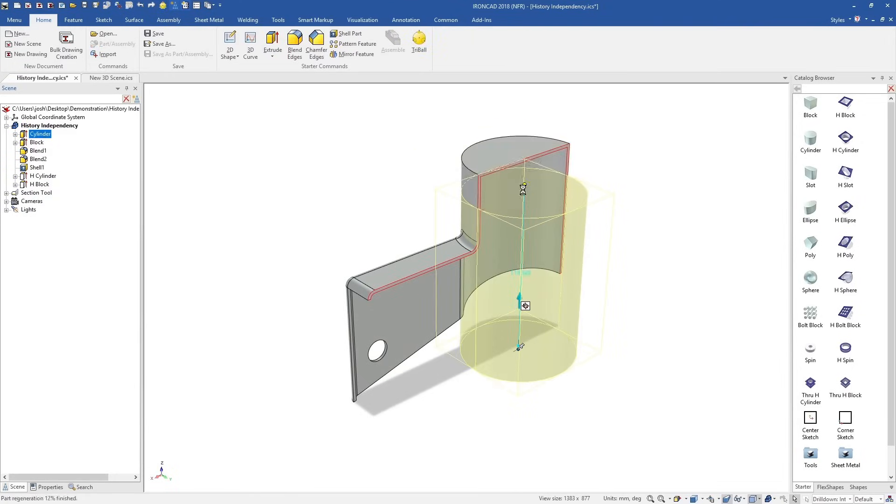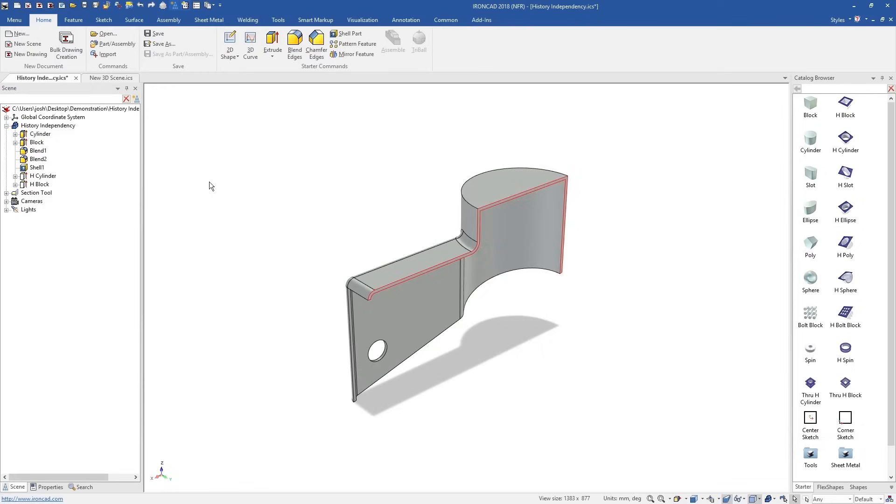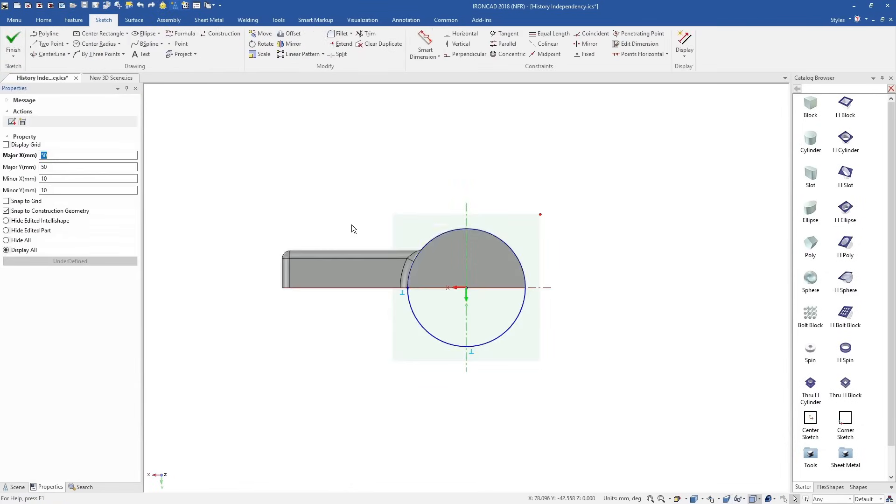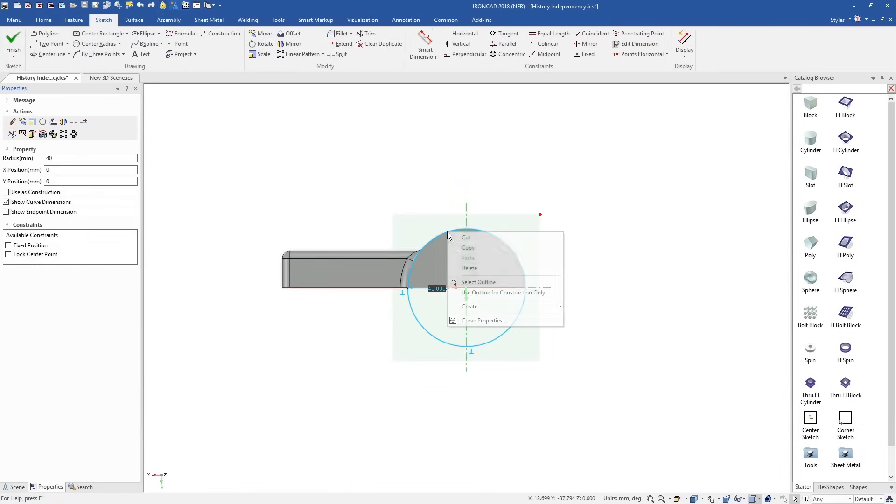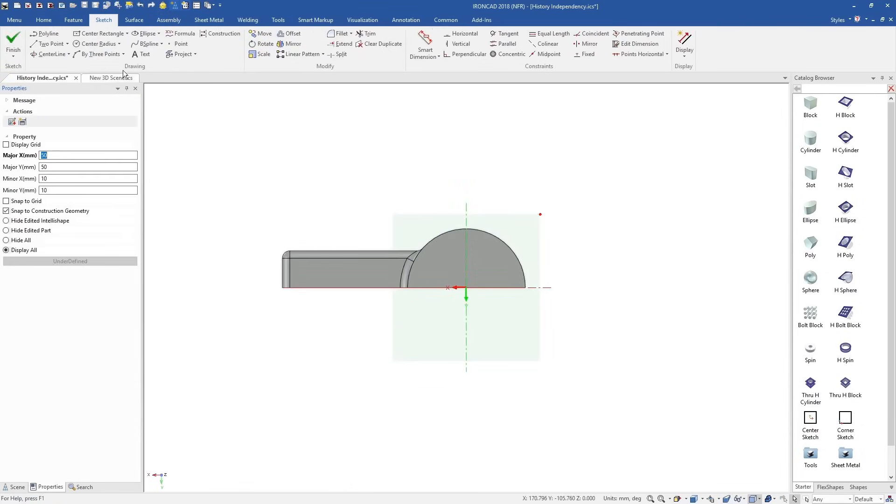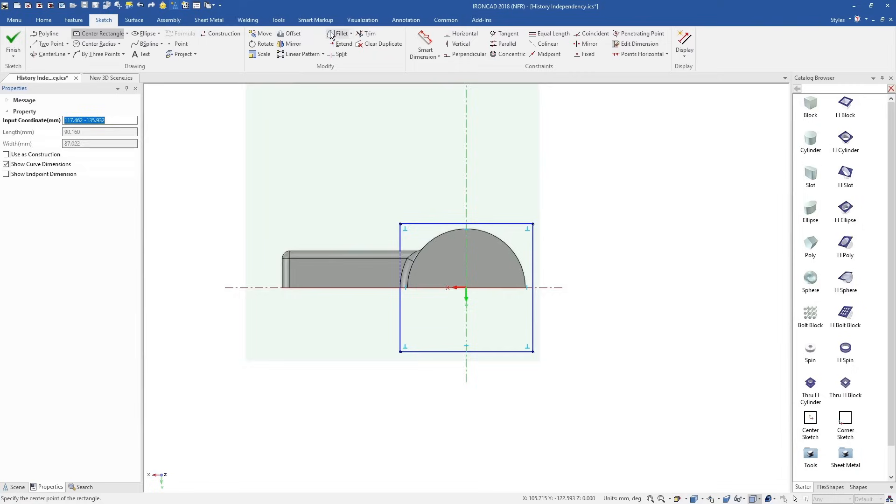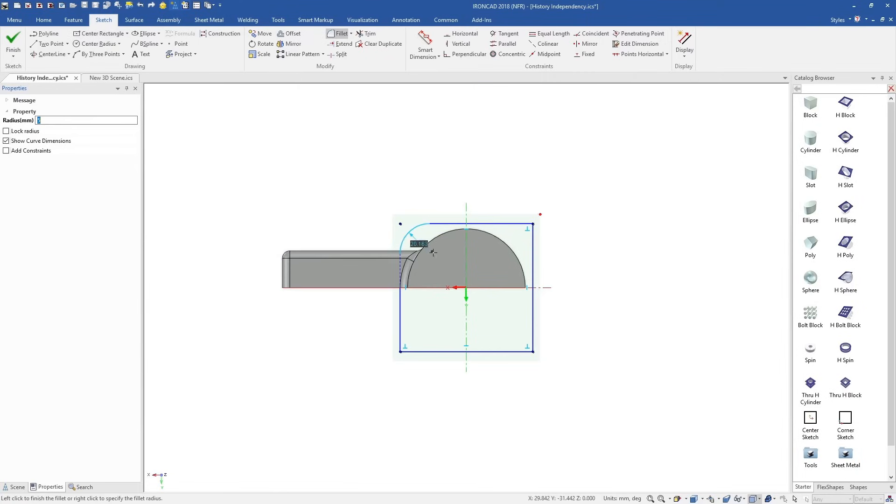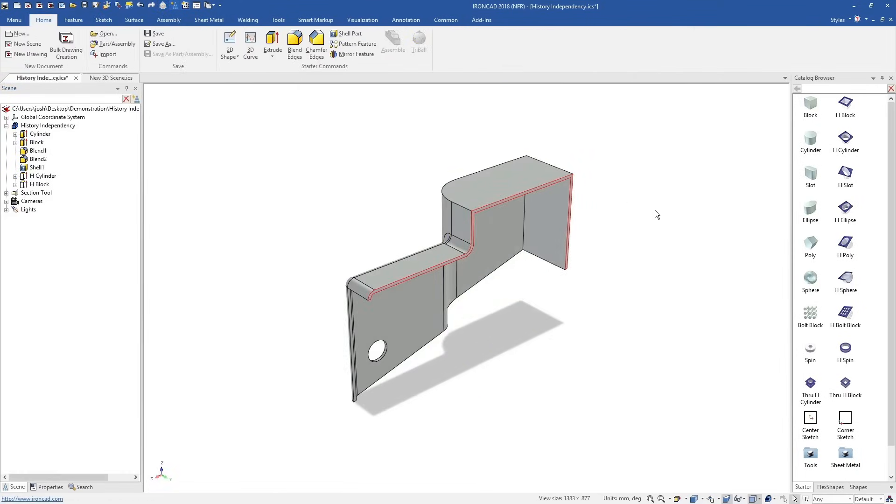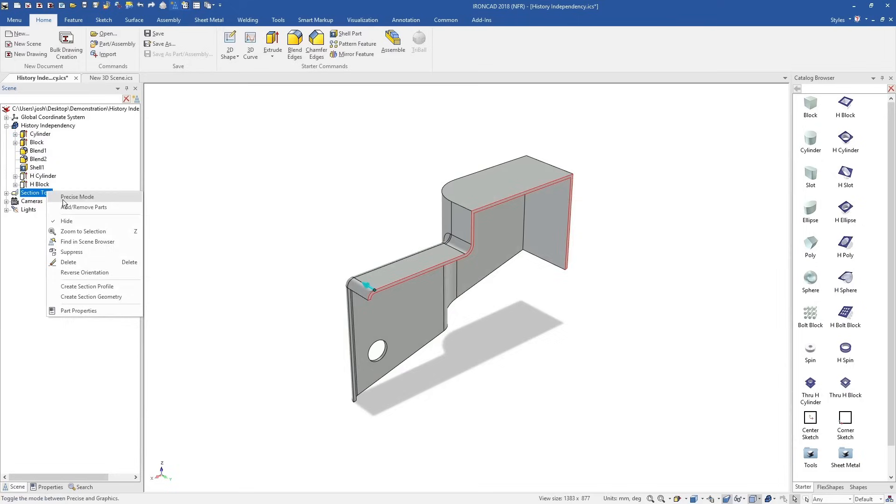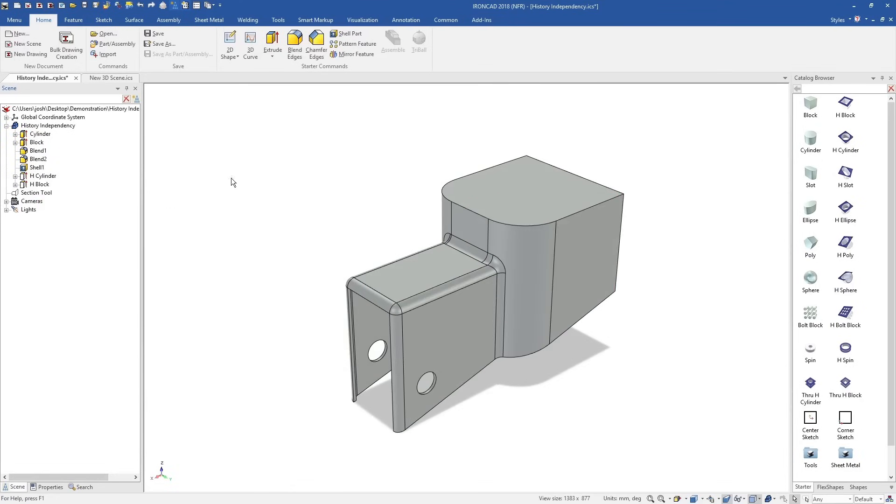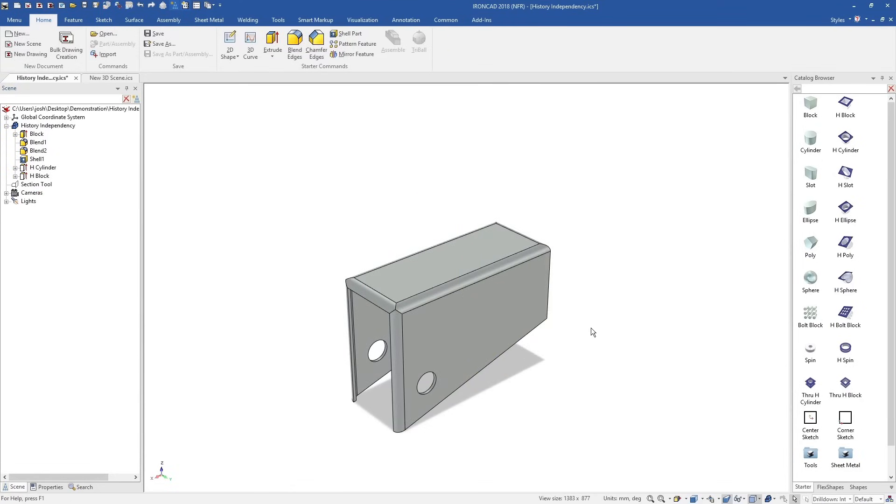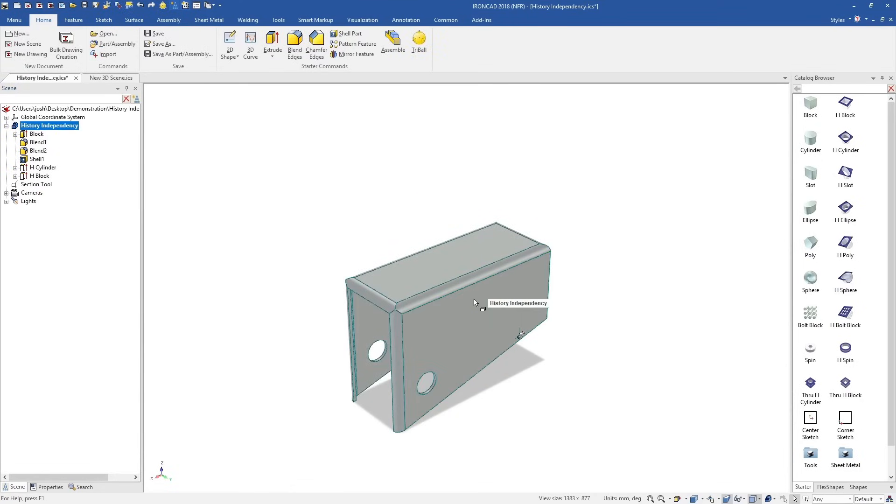IonCAD features are independent, so they can be moved up and down the history tree easily. This makes design changes easy, because you don't have to worry about the design intent from earlier in the model. IonCAD lets you choose when and where you'd like to use design intent. This provides better control over your design, and means changes that may have taken hours before can be done in minutes.